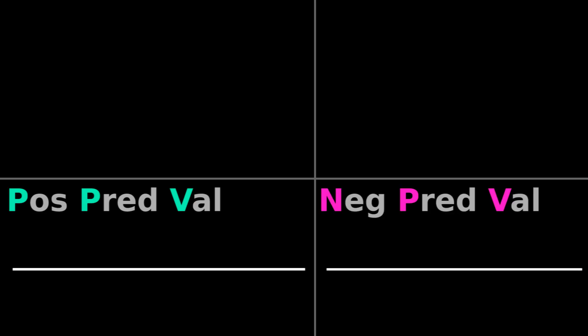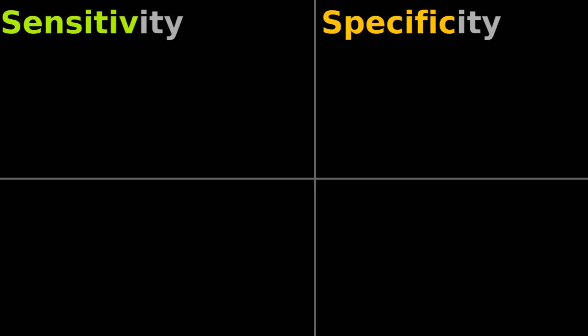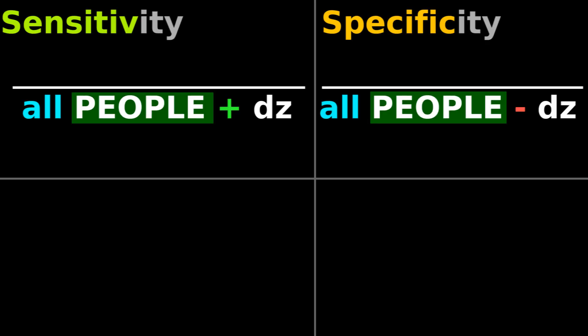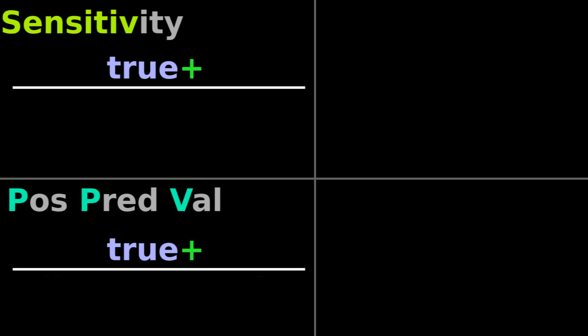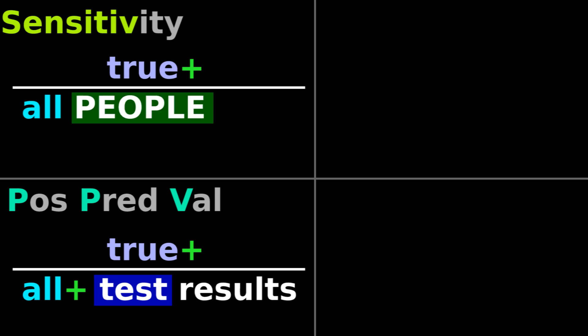While the denominator of positive and negative predictive values are total number of test results, the denominator for sensitivity and specificity are total number of people. Sensitivity, like positive predictive value, has true positives on top. But while positive predictive value has all positive test results on bottom, the denominator for sensitivity has total number of people who are genuinely positive for the disease.